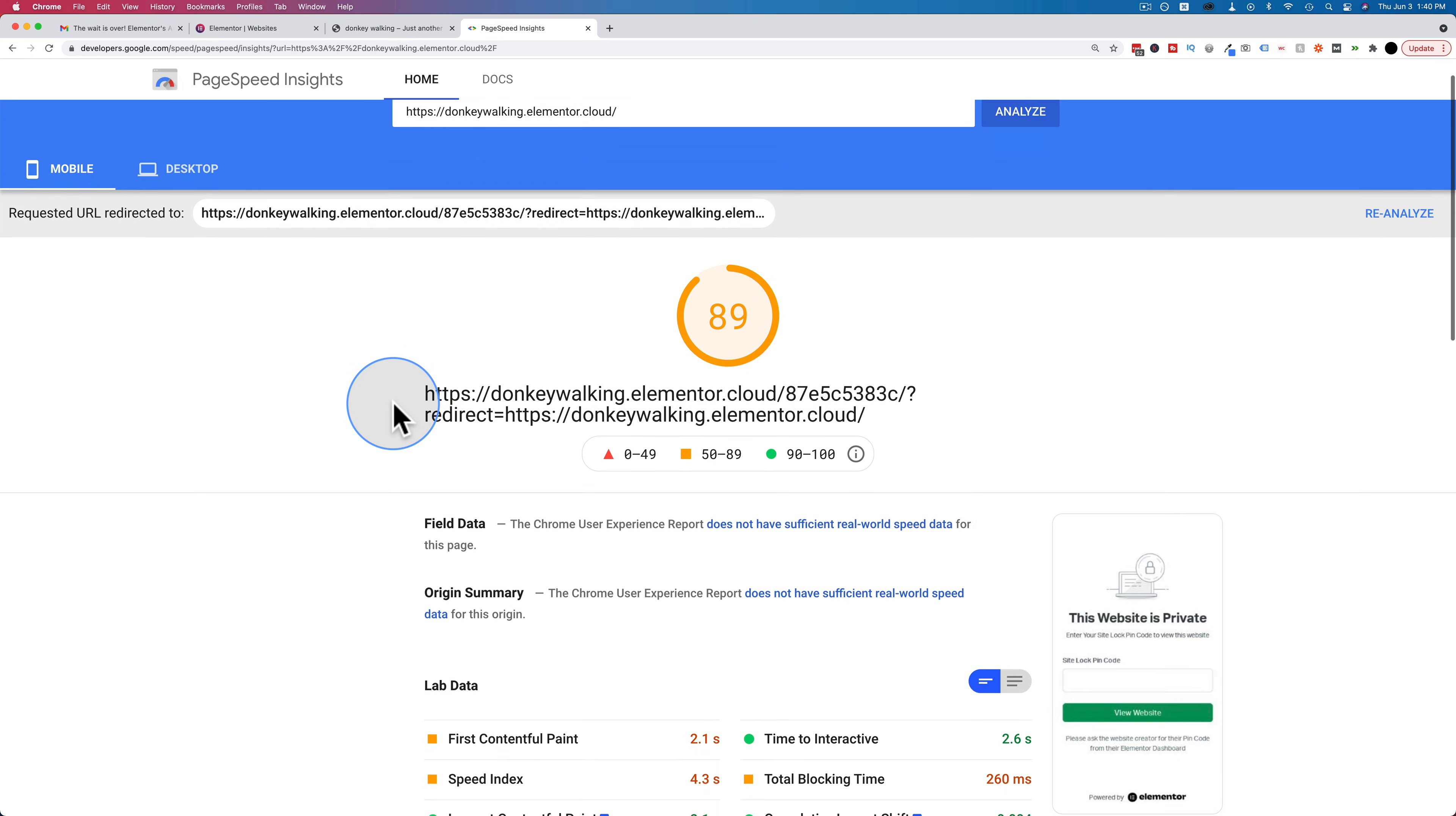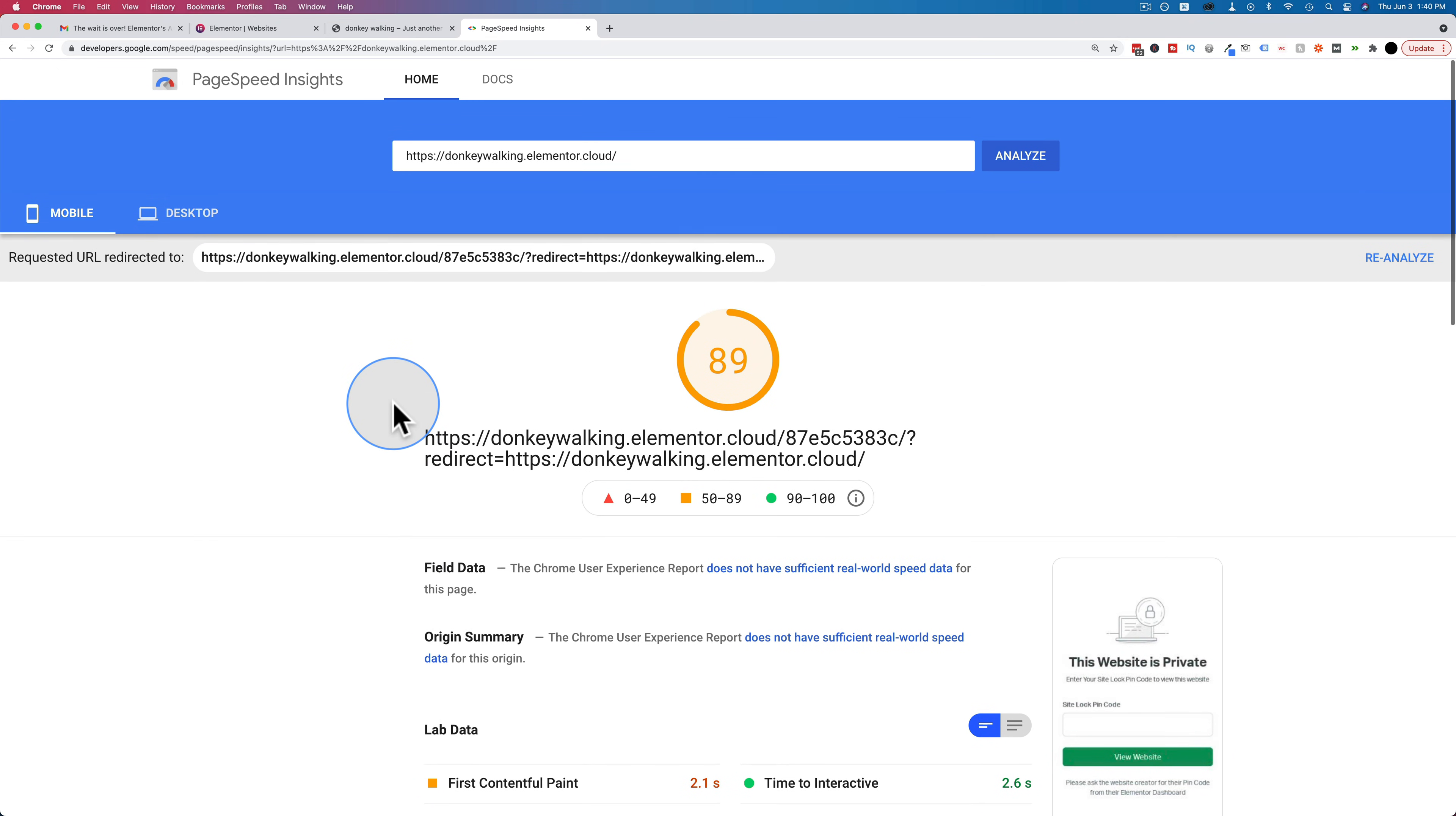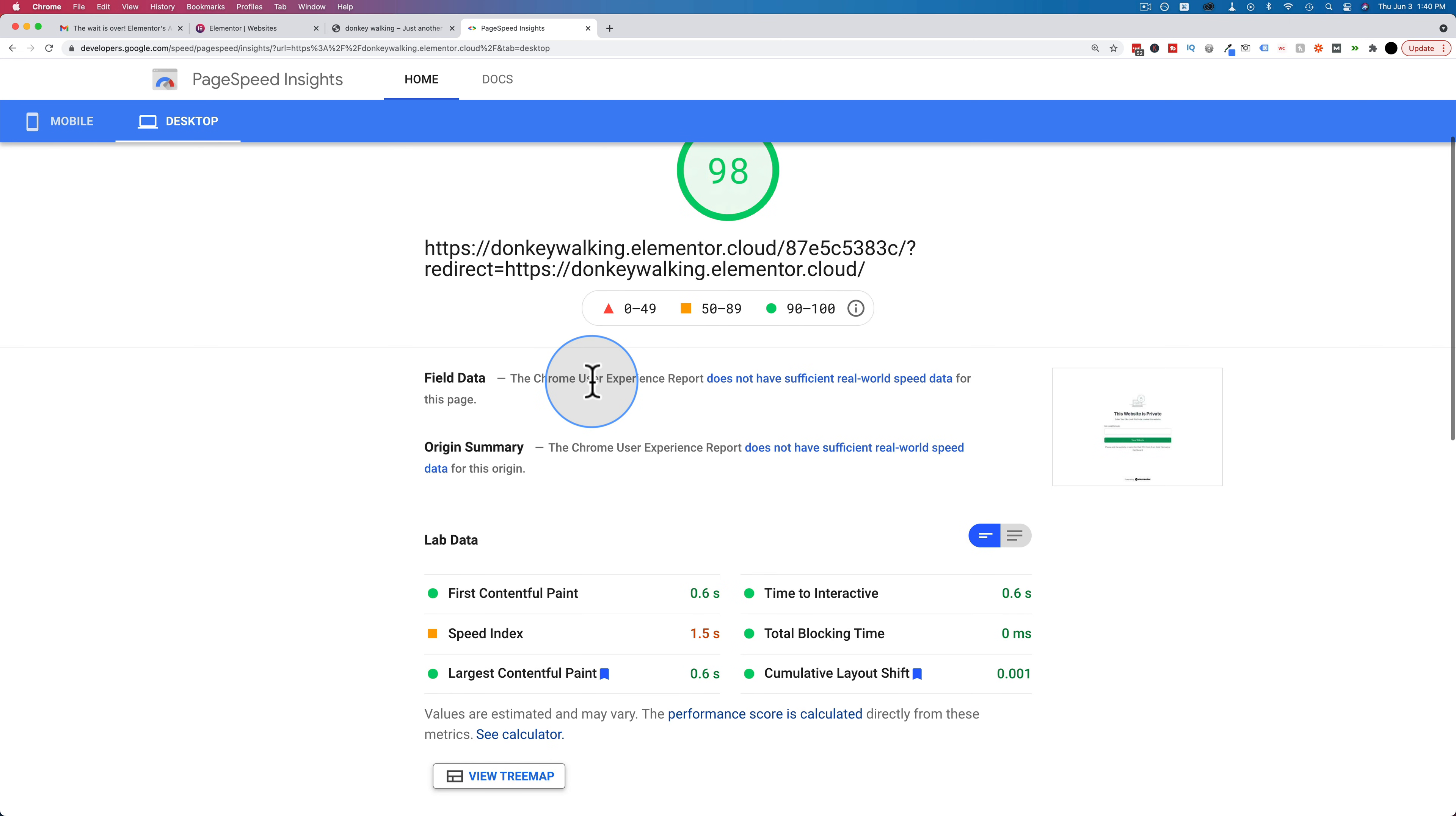So we'll see how fast Google PageSpeed Insights thinks this is. 89 on mobile. That's pretty solid for not having done any optimization at all. Desktop, 98. That is very, very solid. Oh, this website's private. Look at the thumbnail there.